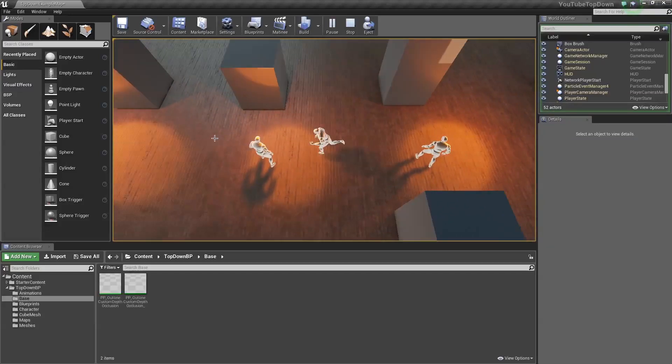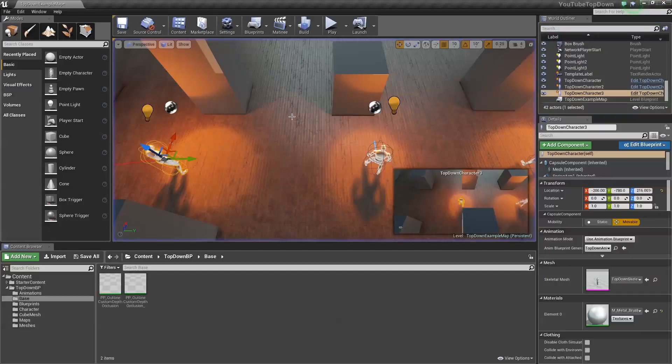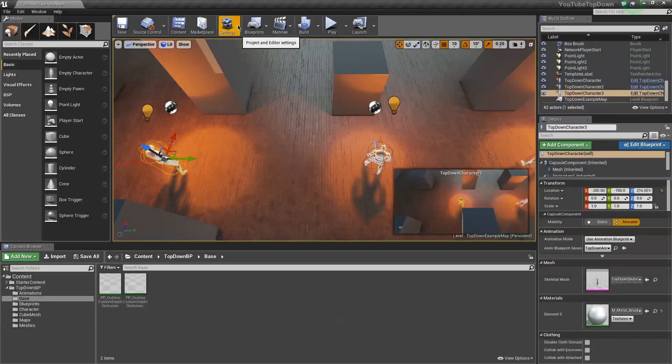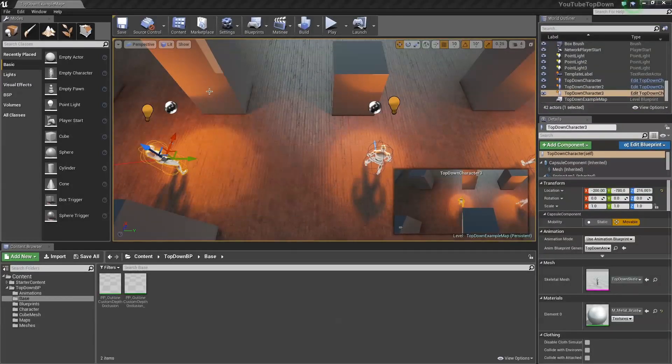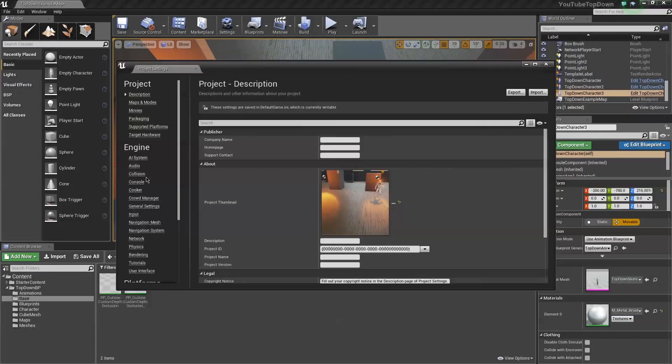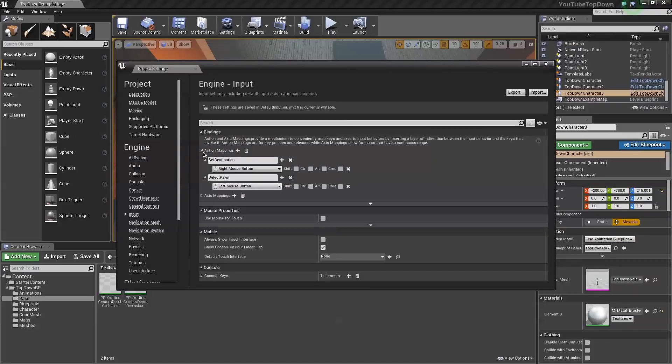By default, it's going to be the left mouse button. Let me tell you what I did to change things up. Go to your project settings and go to your input.